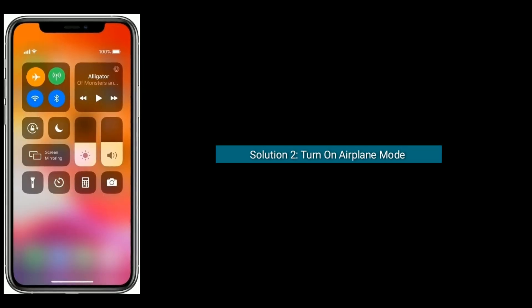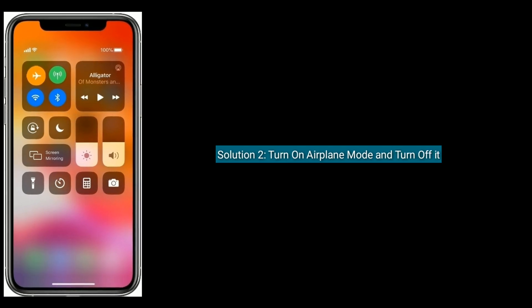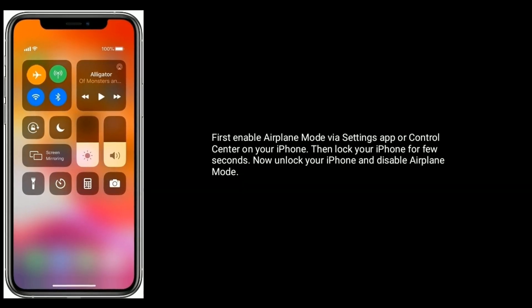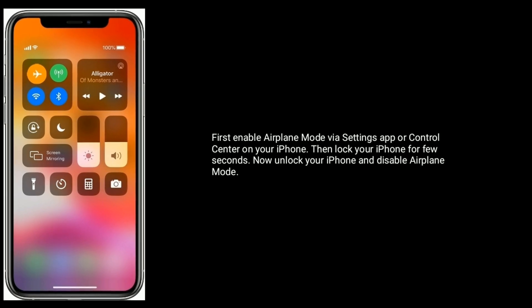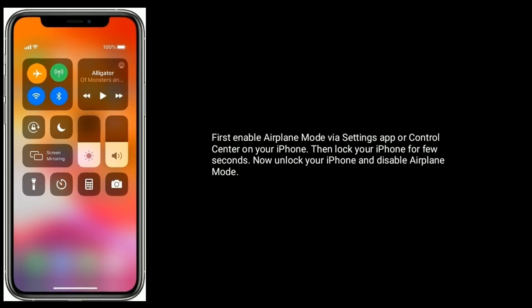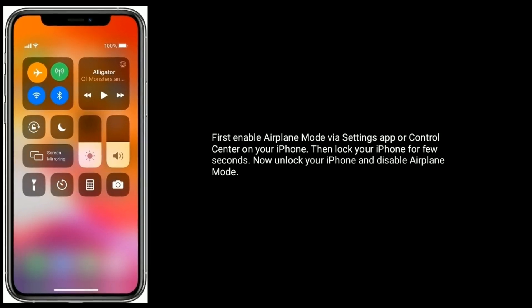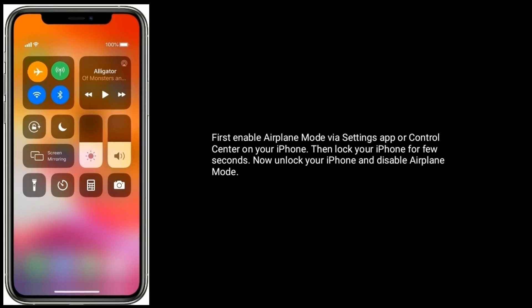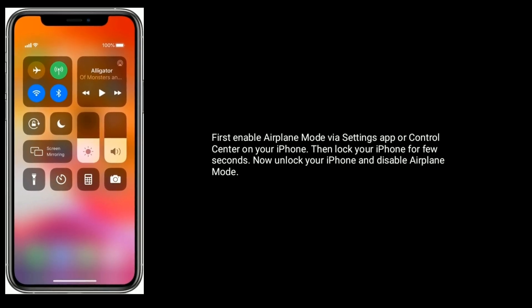Solution 2 is to turn on Airplane mode and then turn it off. First, enable Airplane mode via the Settings app or Control Center on your iPhone. Then lock your iPhone for a few seconds. Now unlock your iPhone and disable Airplane mode again.